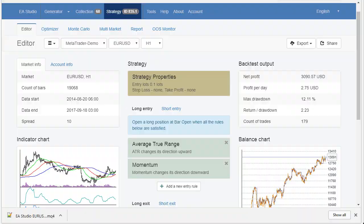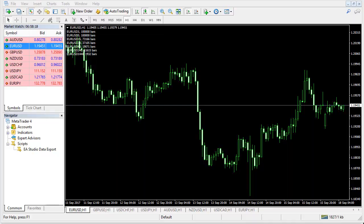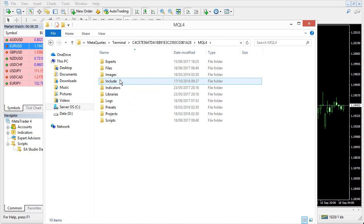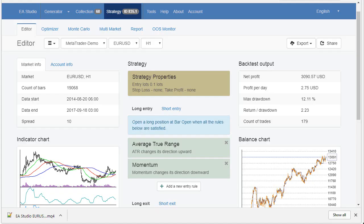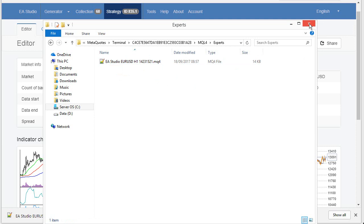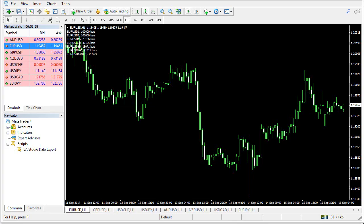I go again to MetaTrader and here from File, open Data folder. I go to MQL4, but this time I will go to Experts. This is the folder where we have to put our Expert Advisors in order to test them in MetaTrader. So, now I can return to the browser and I will take this Expert Advisor from here and it will drop to the Experts folder. Like that. So, the Expert is here. I will close that.